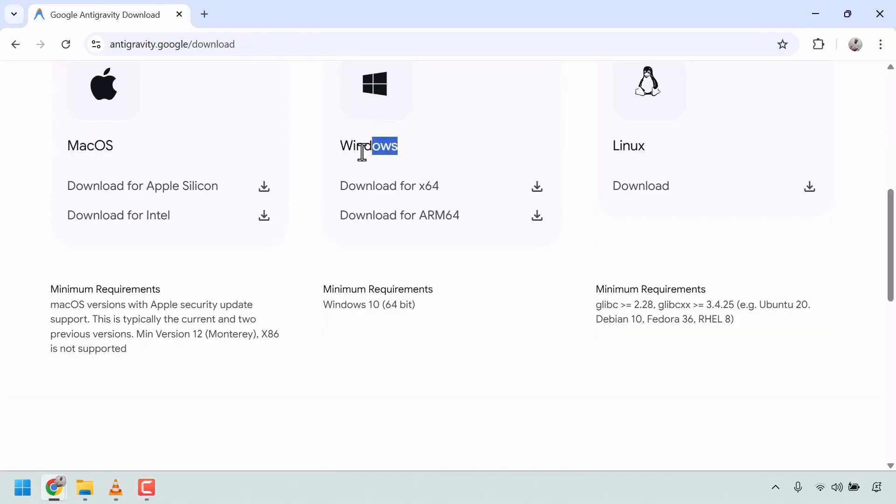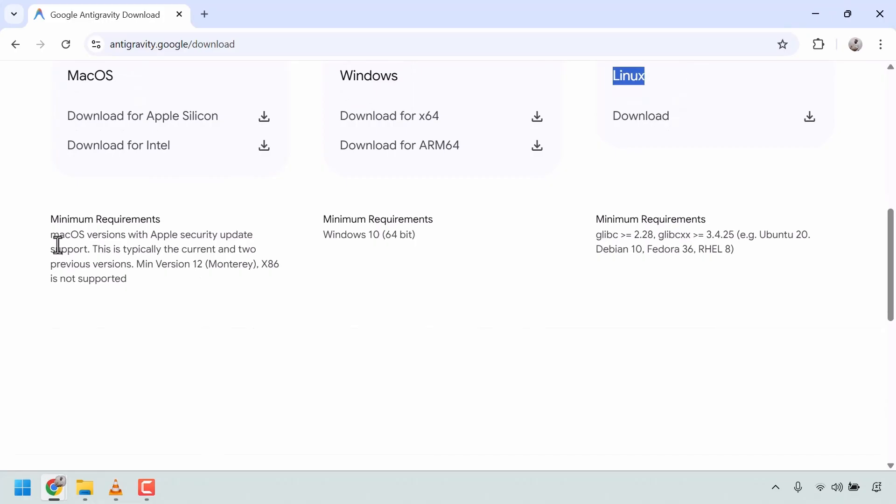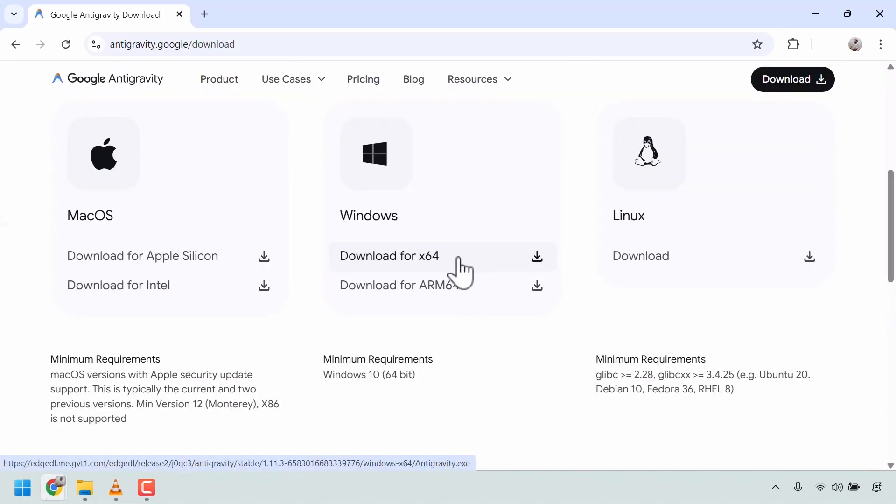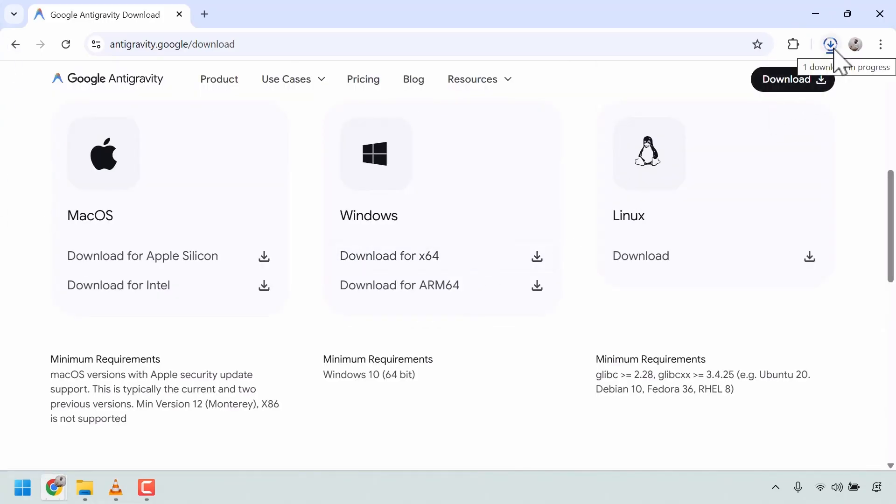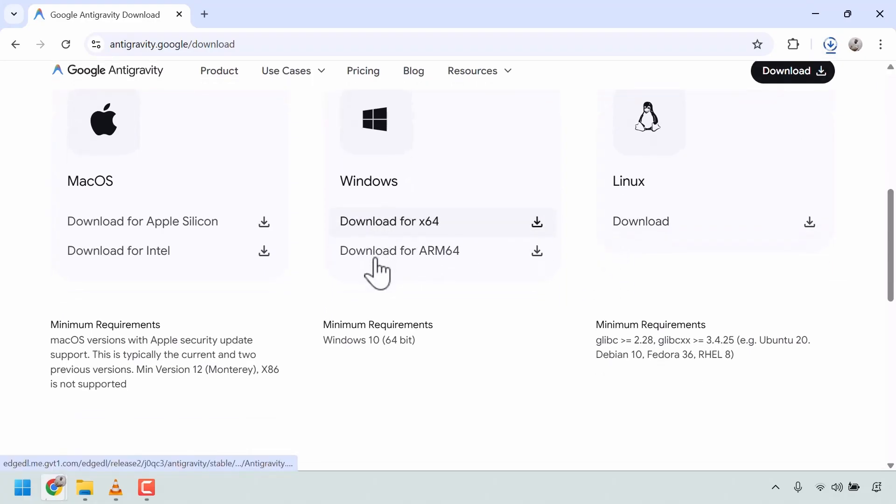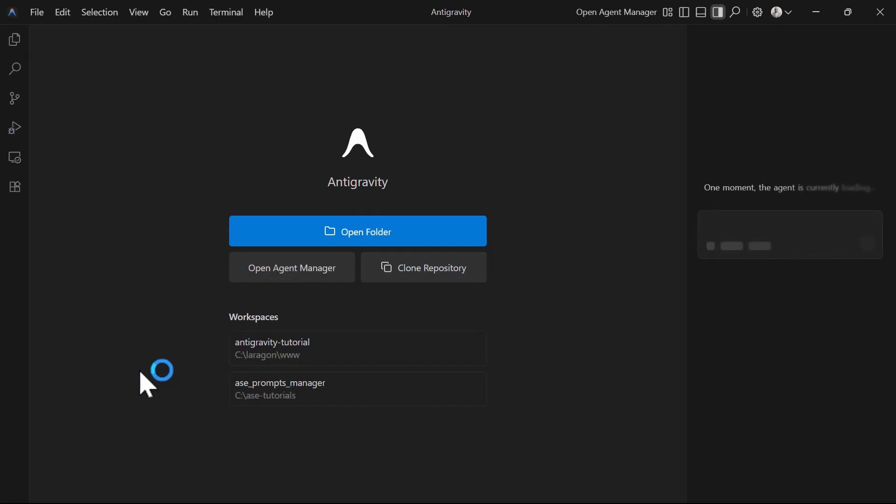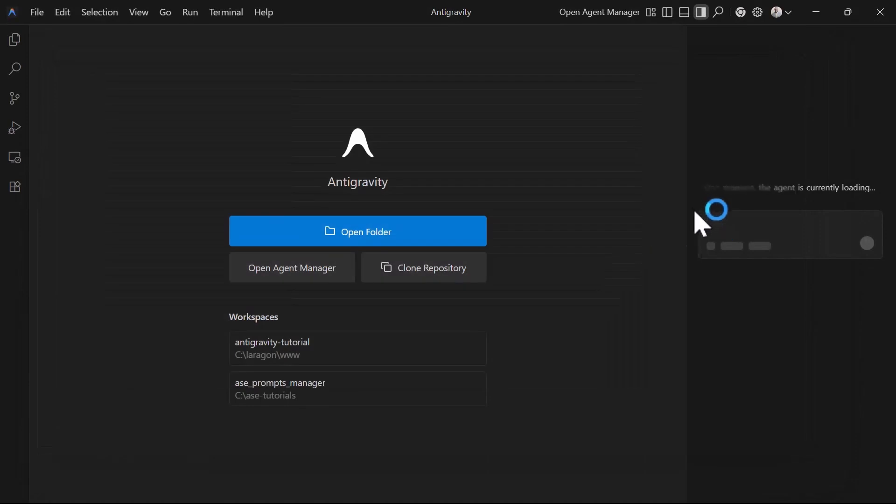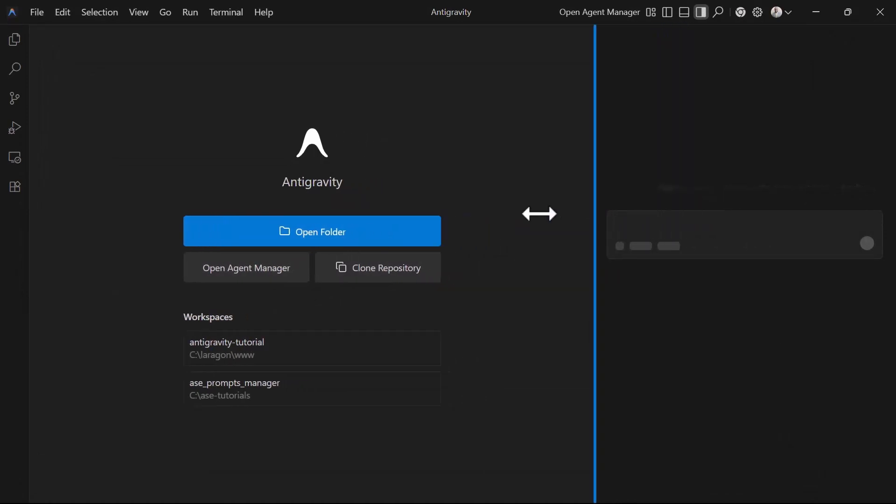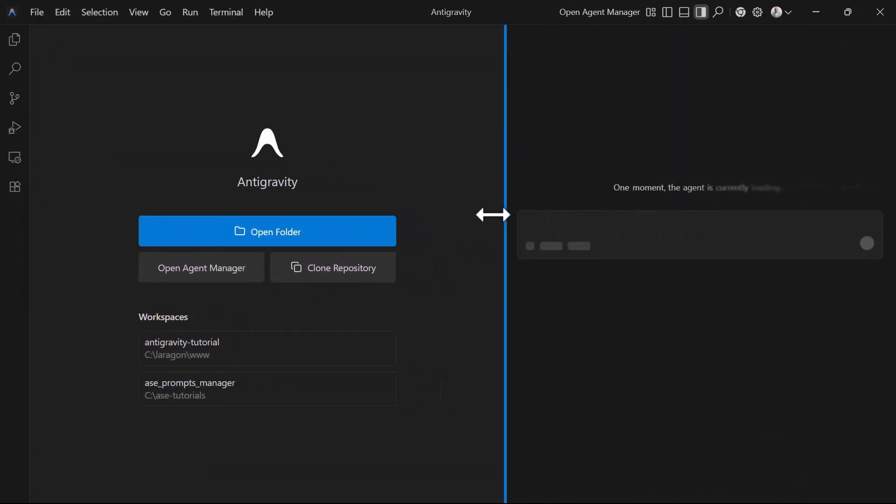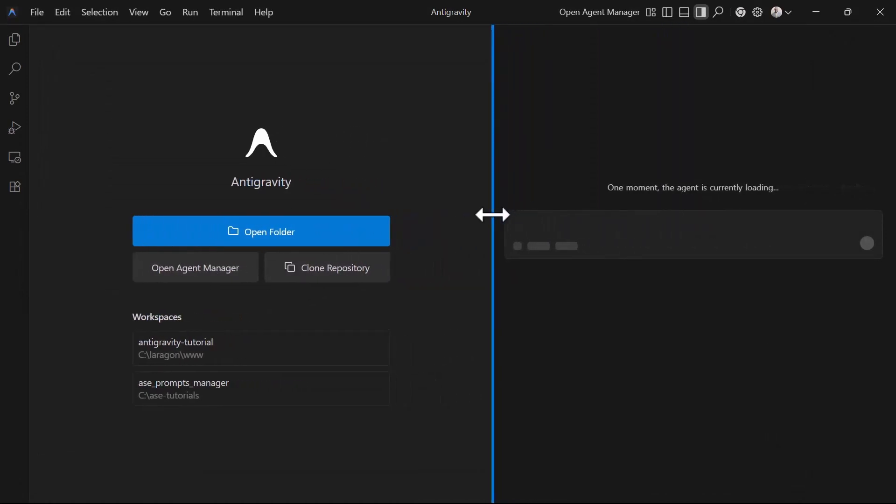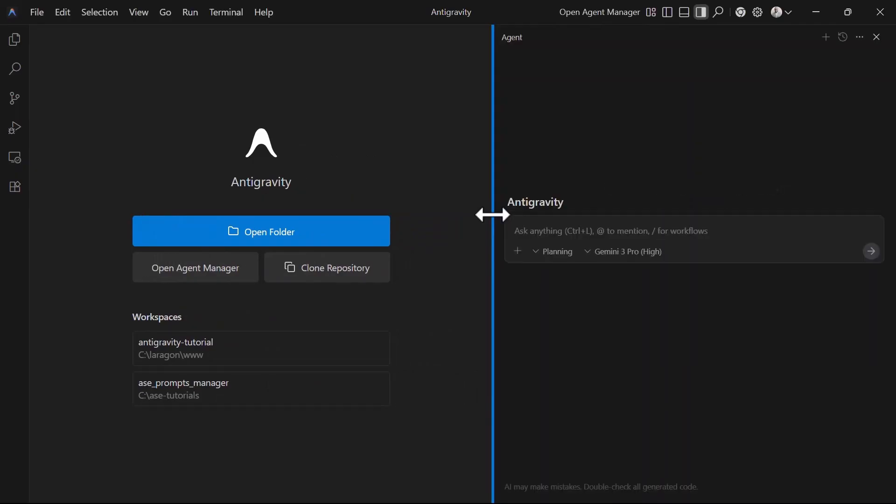The download is straightforward. You just select the operating system, download the installer, and run it. The application will automatically prompt you when updates are available so you can always stay current. When you first launch Antigravity, you'll need to authenticate with your Google account. Here is something important: Antigravity currently works with non-Workspace personal Google accounts in approved geographies. If you're having trouble with your personal gmail.com address, use a Workspace account instead.